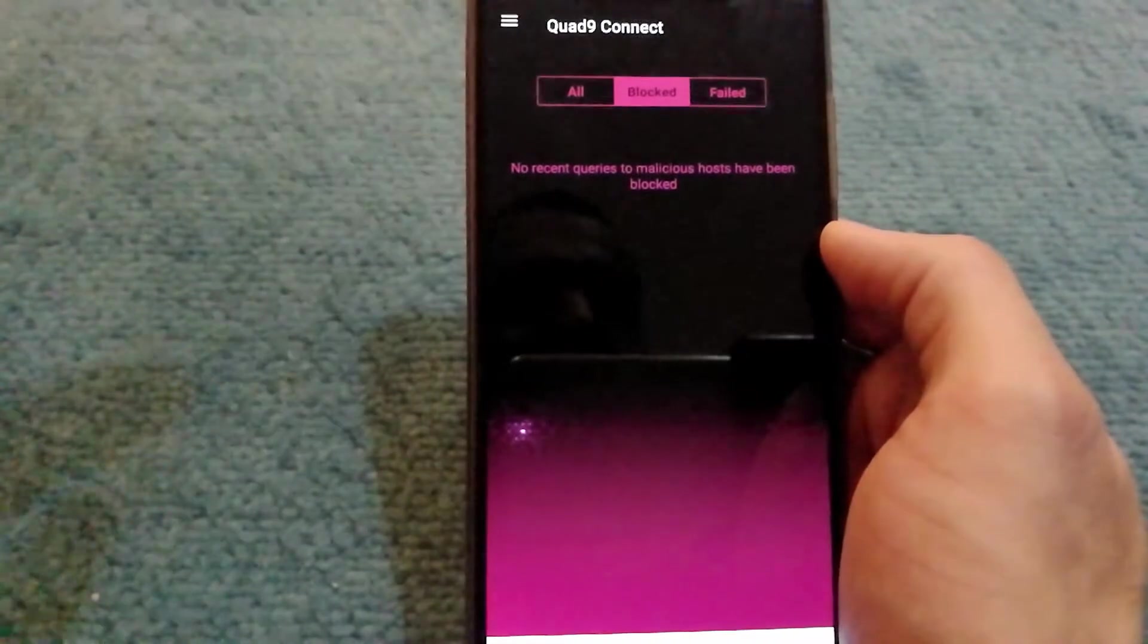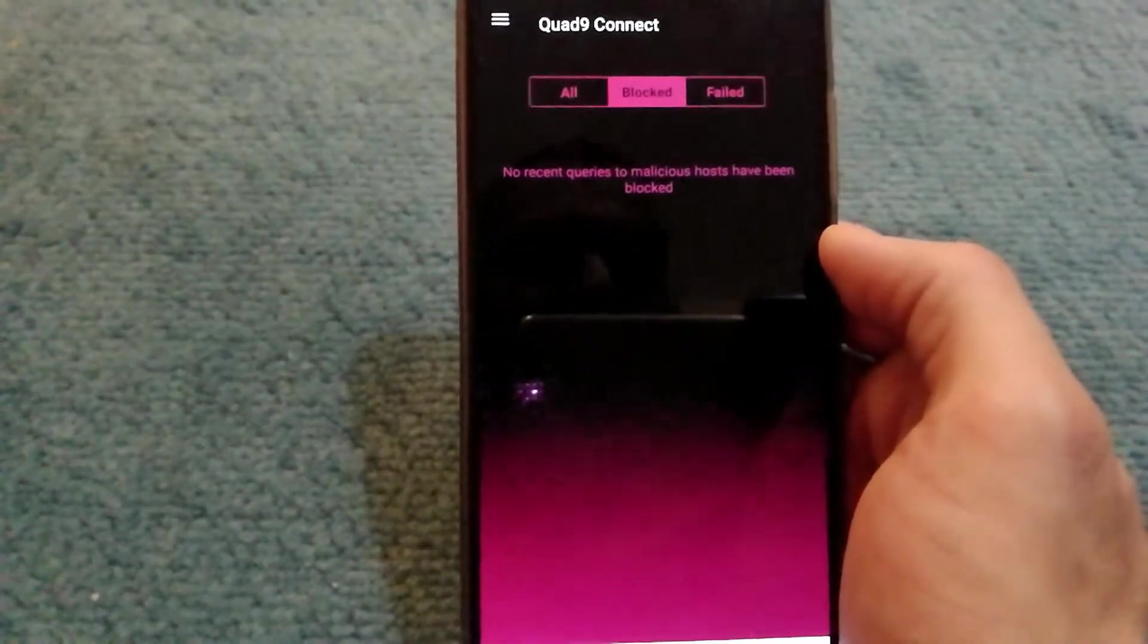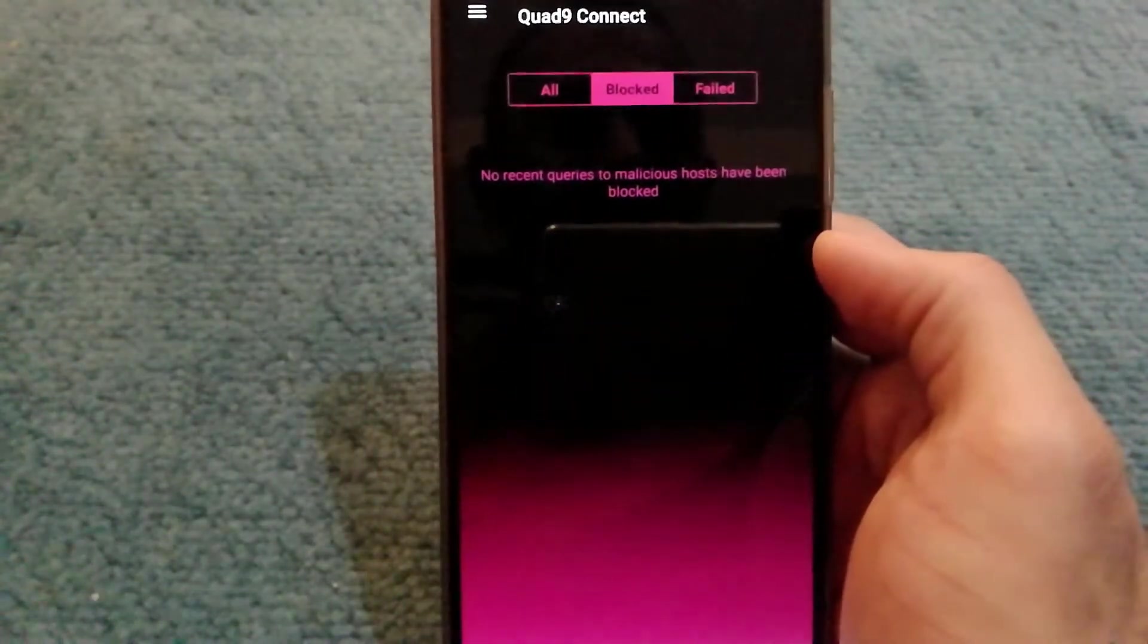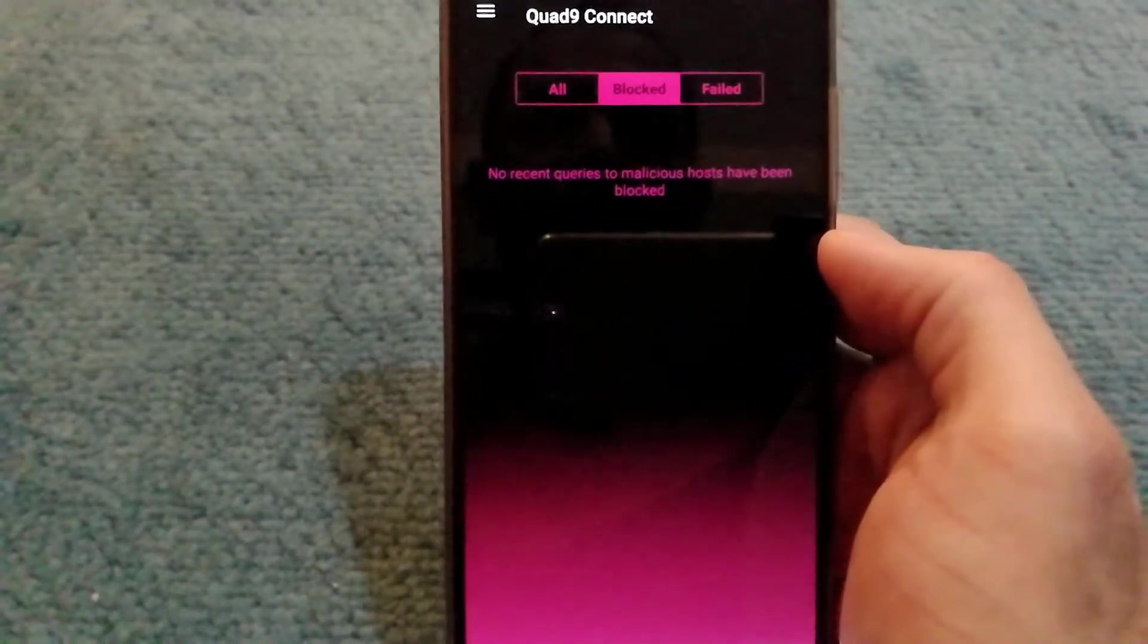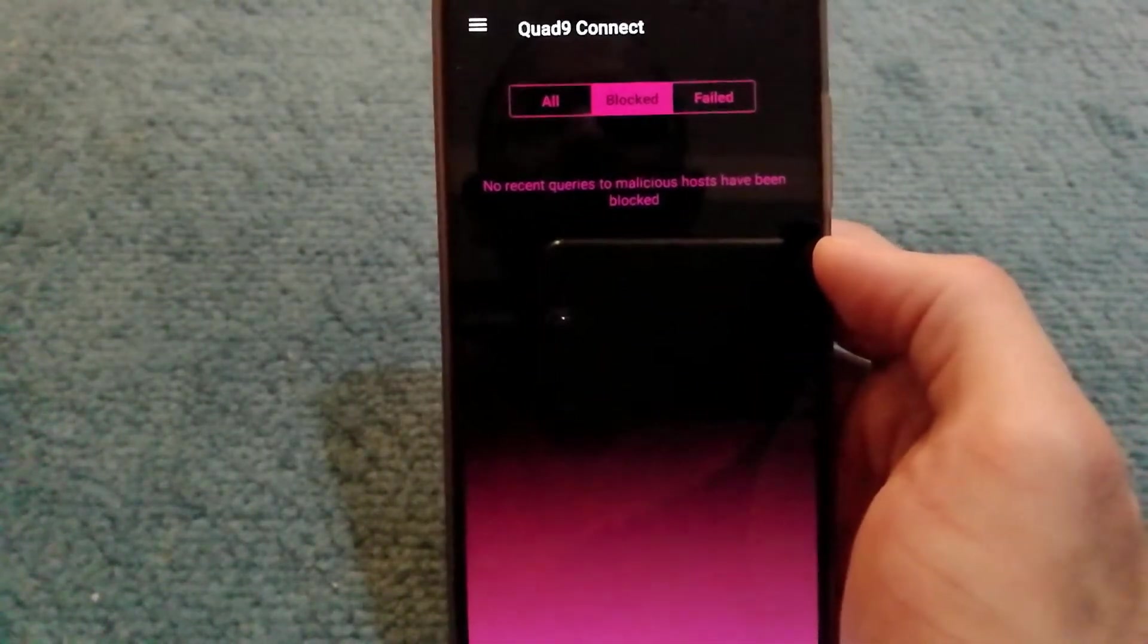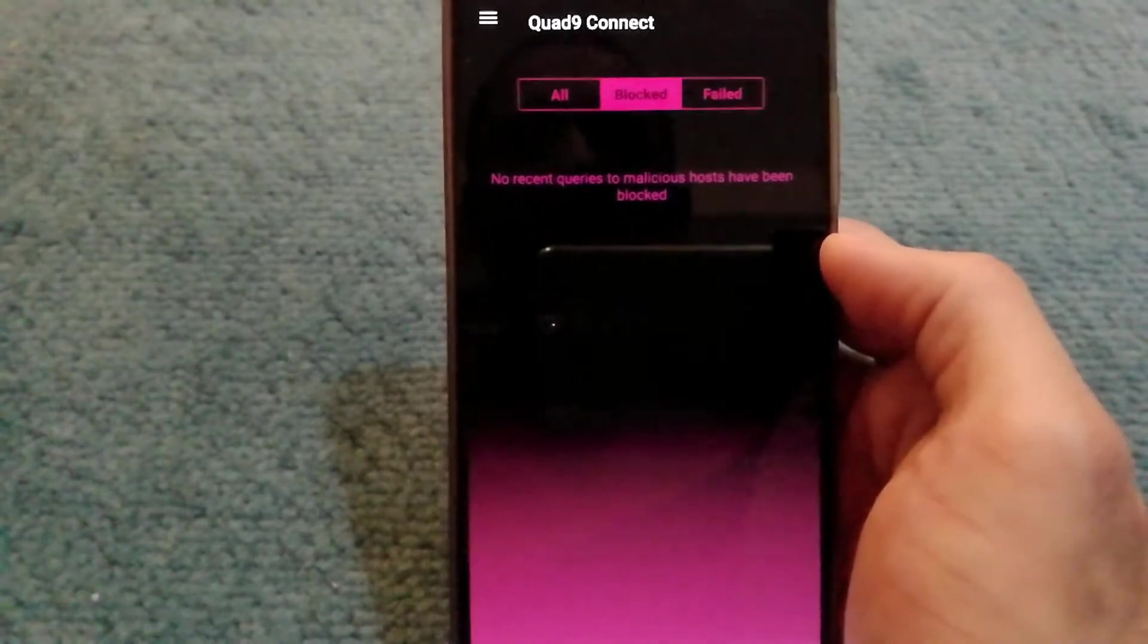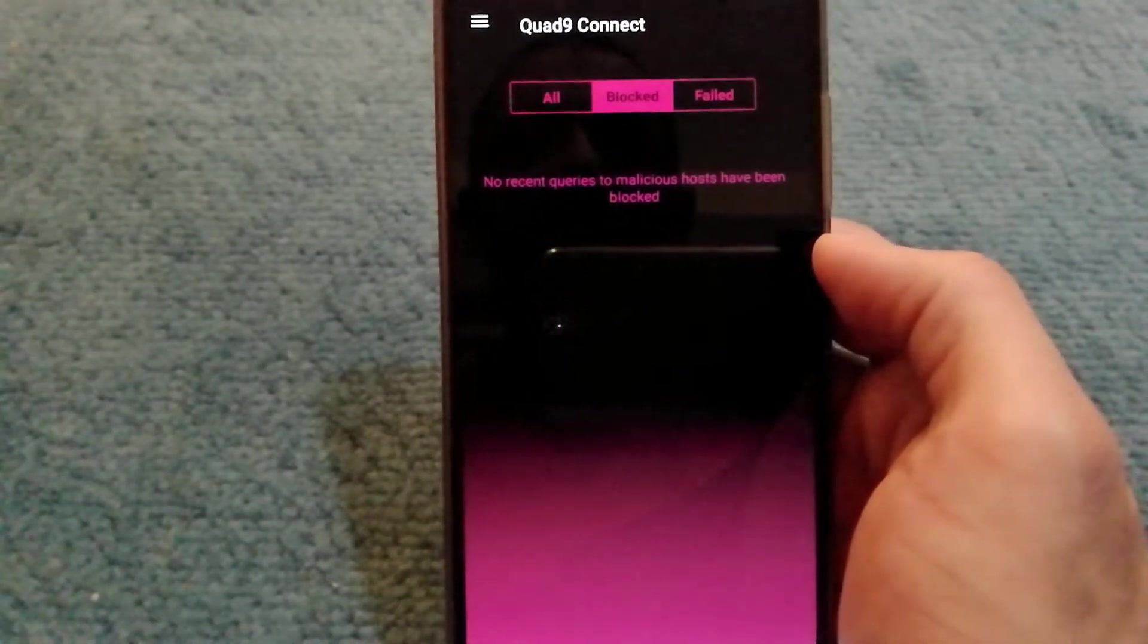Right now, I don't have anything under block because I just started the service. However, in a few days, I will be able to see malicious hosts listed there.